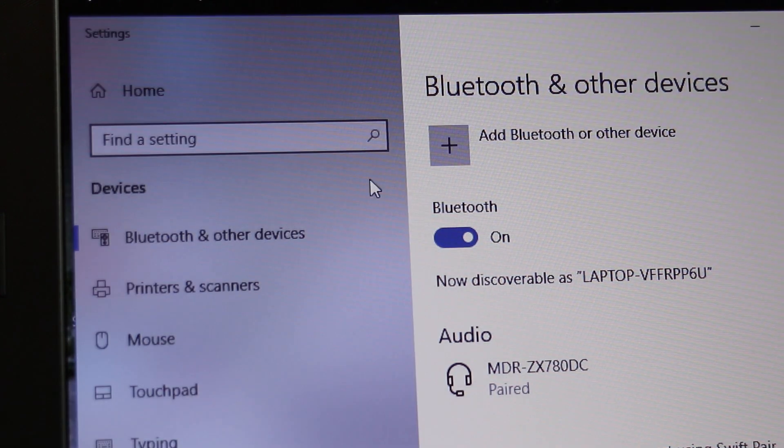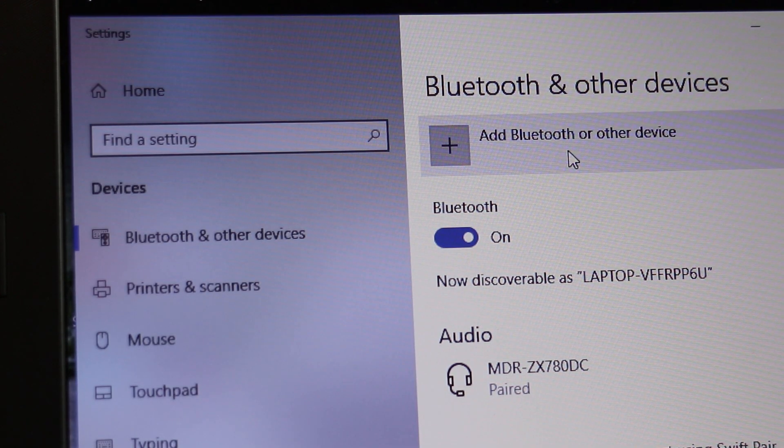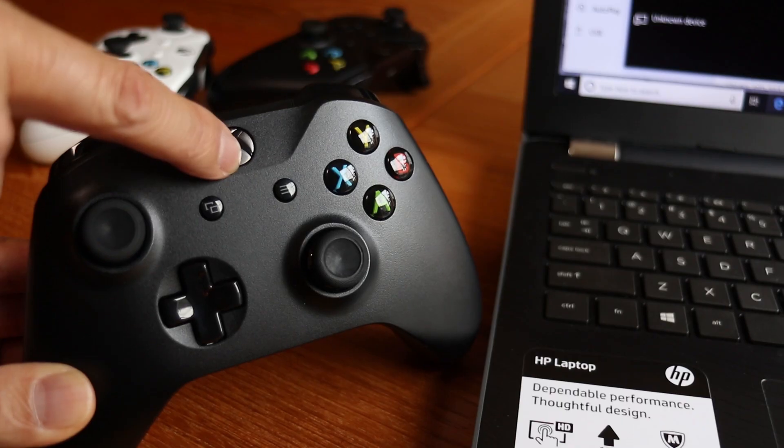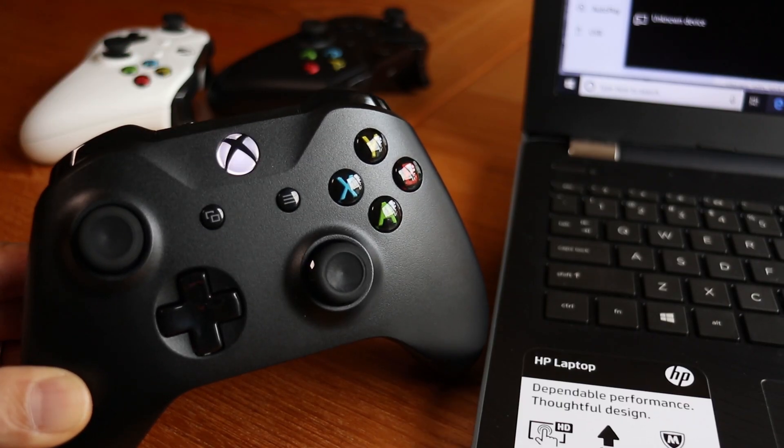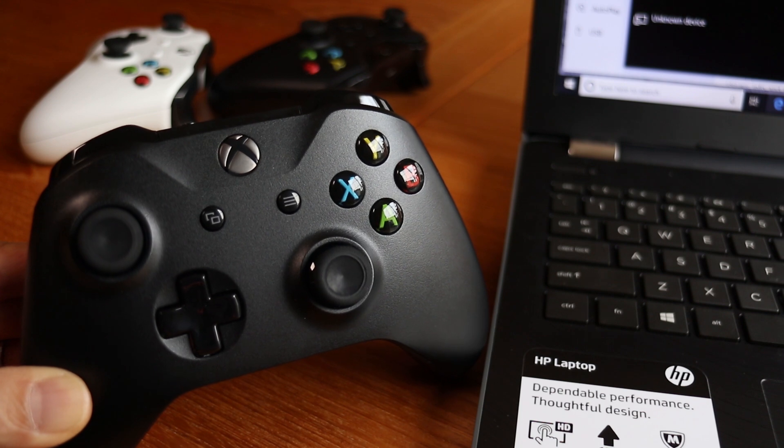Here click on the Add Bluetooth or other device button. We can now turn on the Xbox controller. This is a brand new controller so it's not synced to anything so the light just blinks.